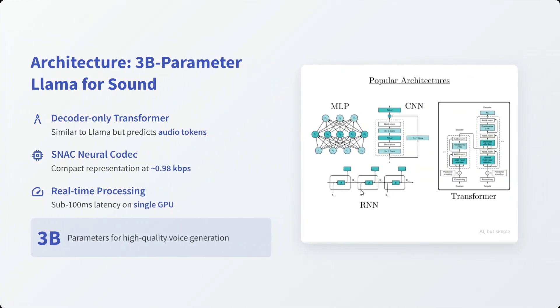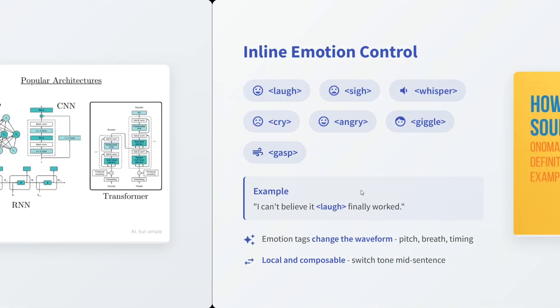Architecture is a 3 billion parameter Llama. Decoder-only transformer is used. SNAC neural codec and real-time processing. On a single GPU it is able to give you 100 millisecond latency. That's quite good.